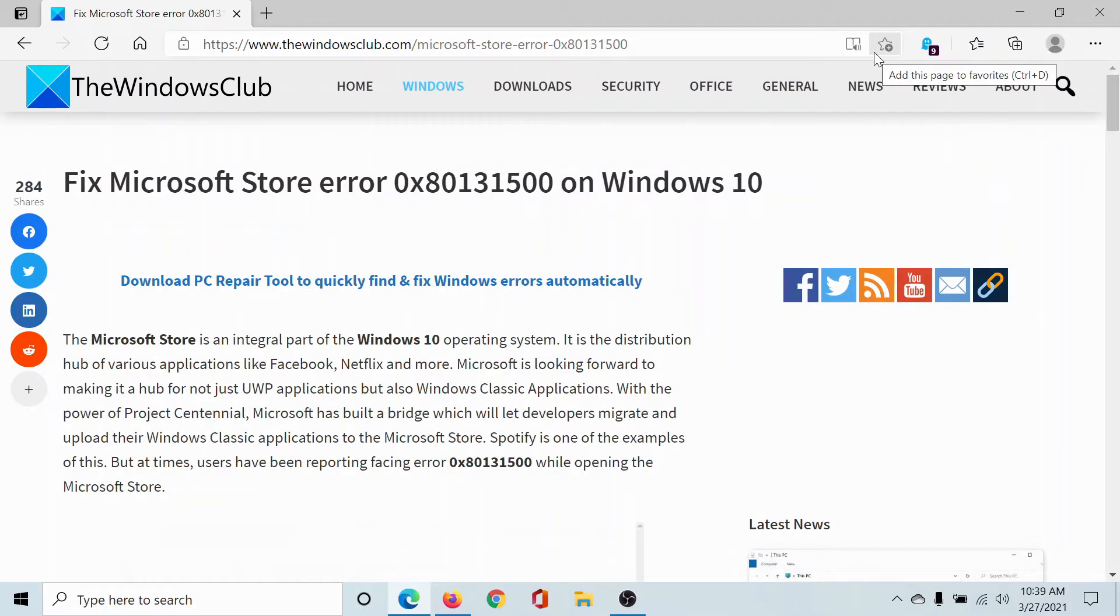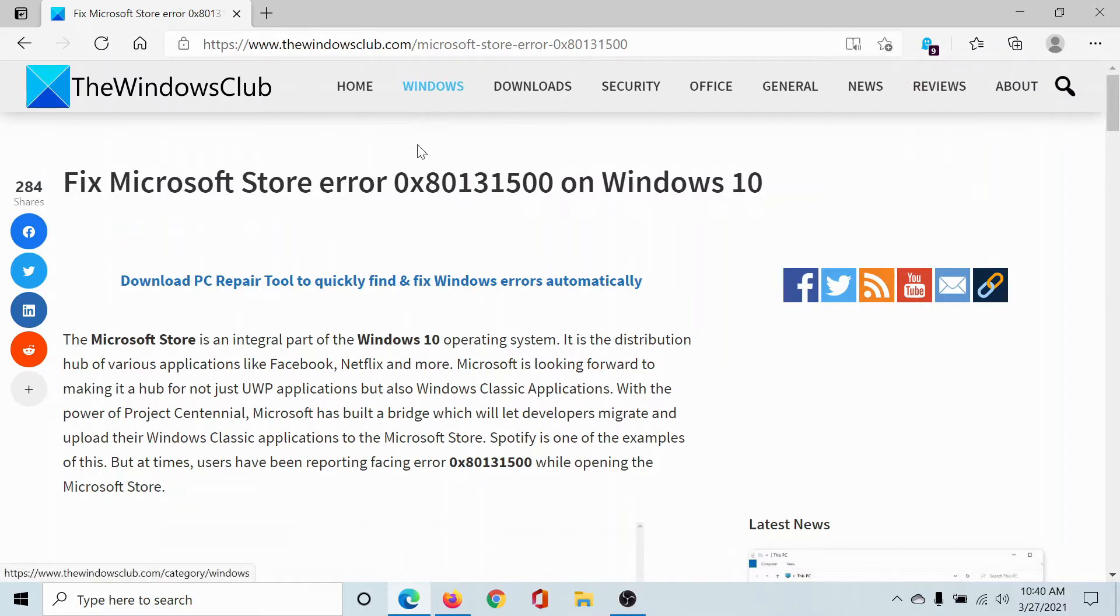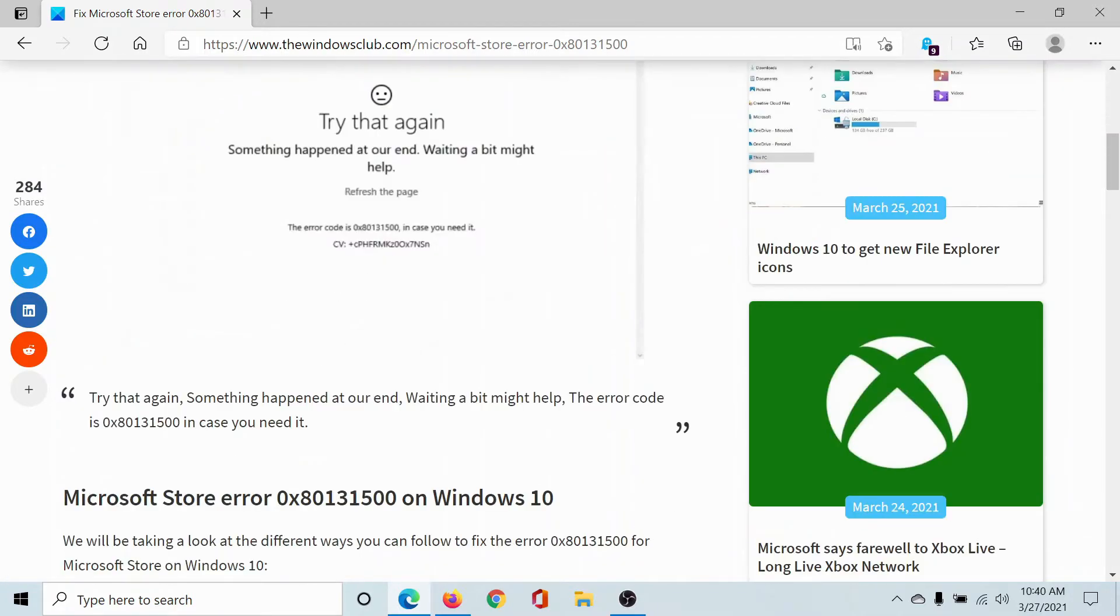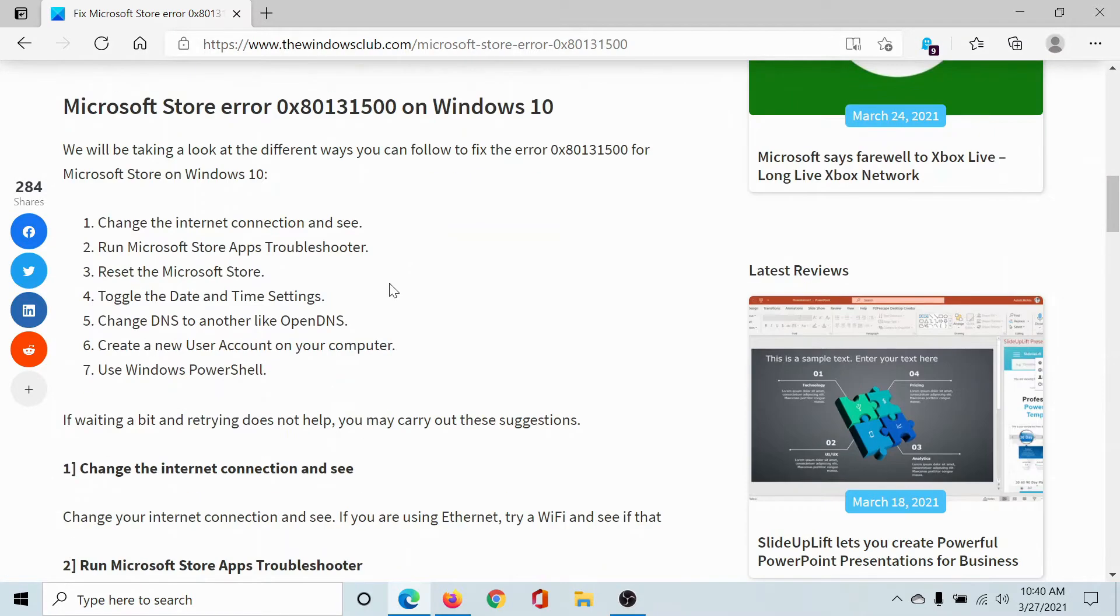Welcome to The Windows Club. If you wish to fix the Microsoft Store error 0x80131500 on Windows 10, then either read through this article on The Windows Club or simply watch this video. The first solution would be to run the Microsoft Store Apps troubleshooter, obviously after checking the status of the internet connection and whether other websites are opening.